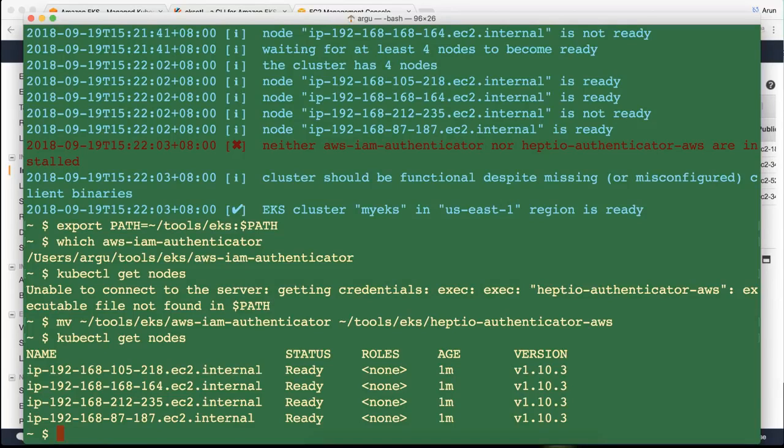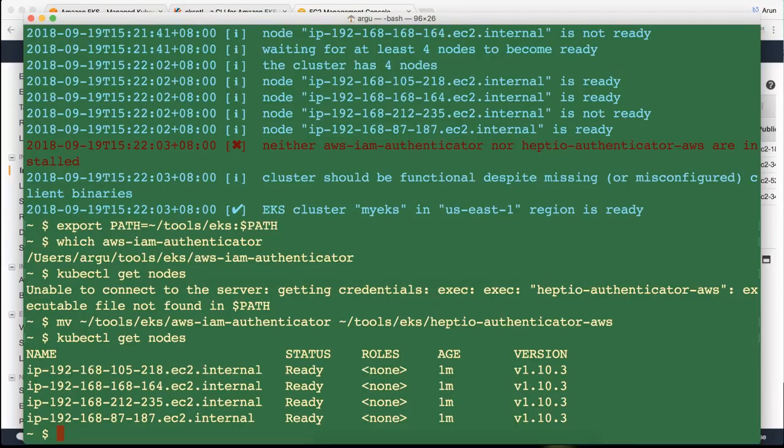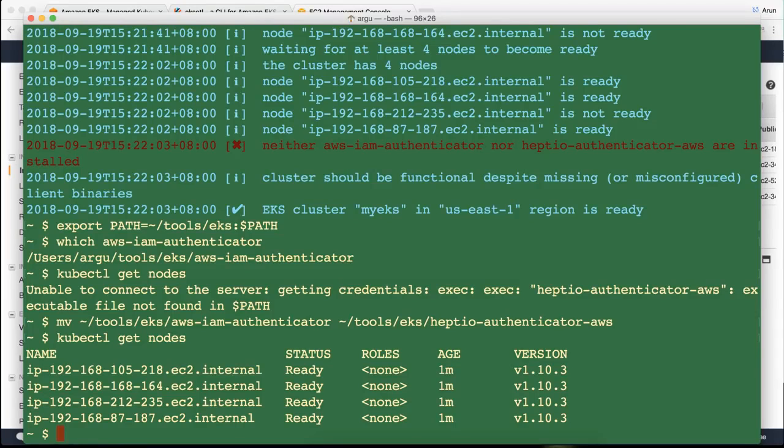So as you see it's pretty straightforward to get started with Amazon EKS. Just use EKS cuddle. Takes a few minutes to provision the control plane. Then creates all the worker nodes for you. Attaches those worker nodes to your control plane. And literally with a very simple command you can fire up.